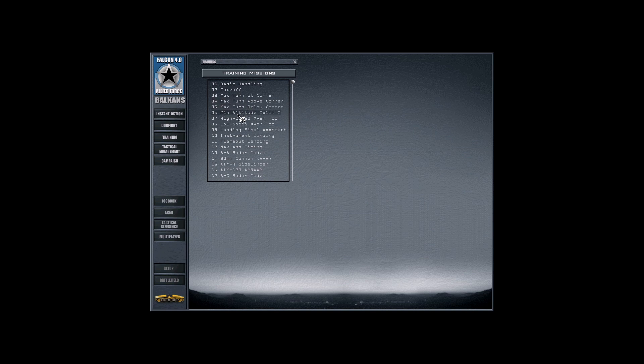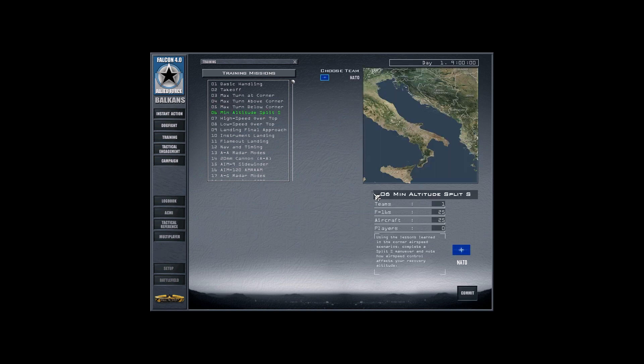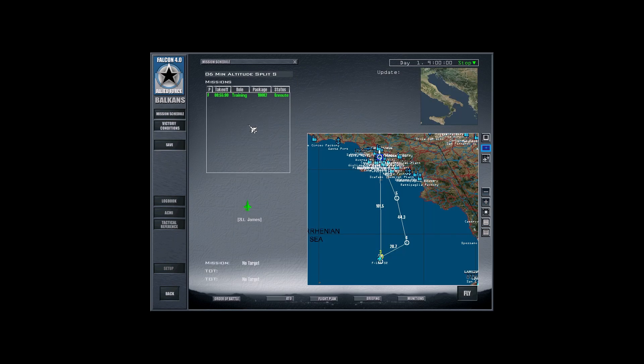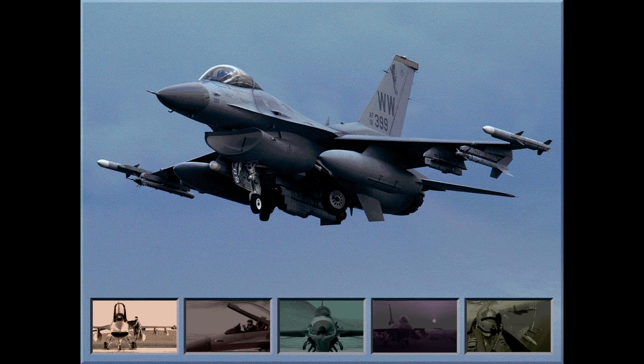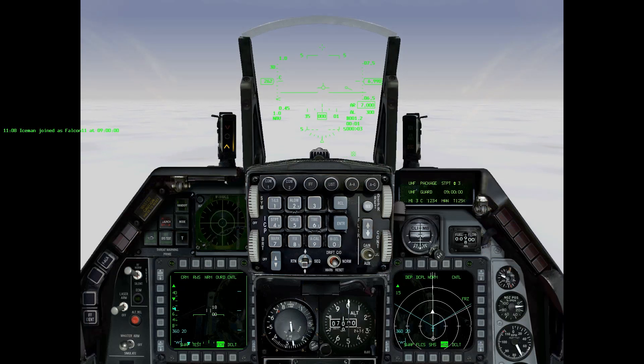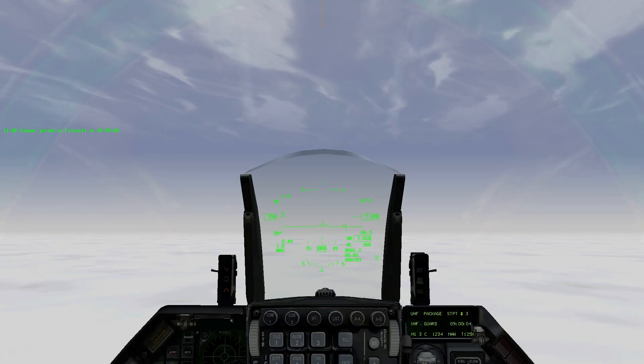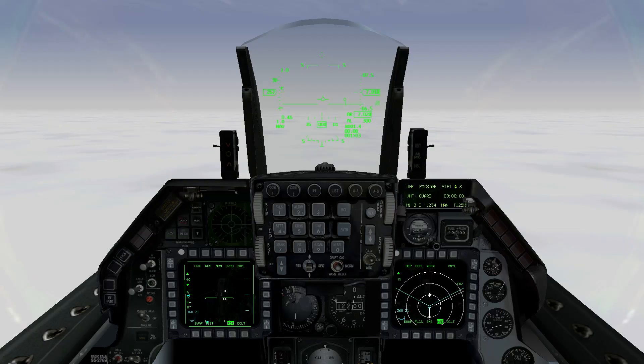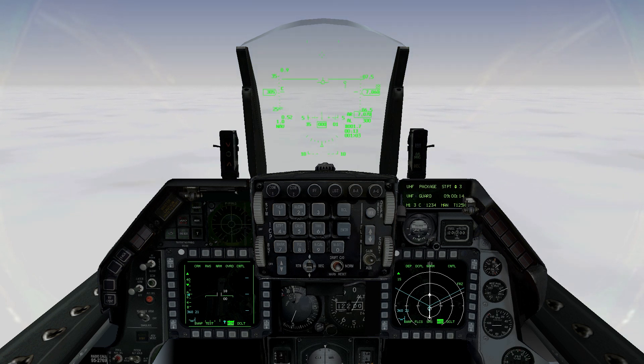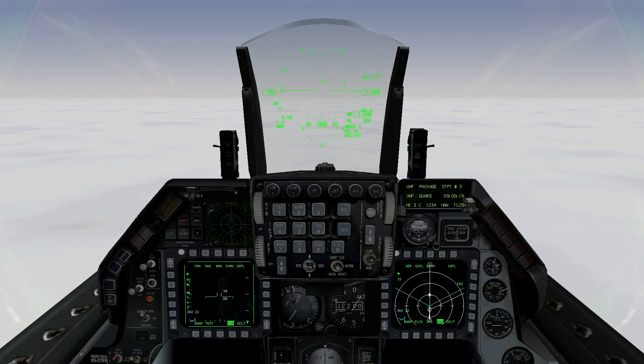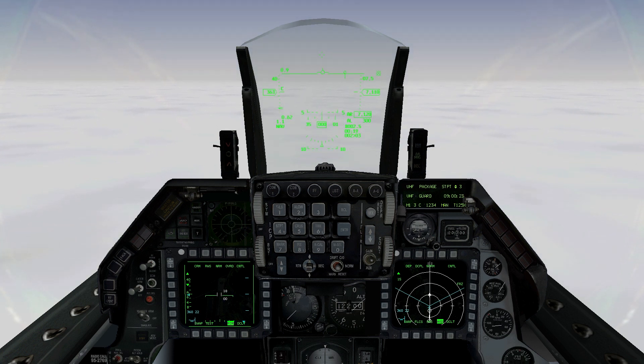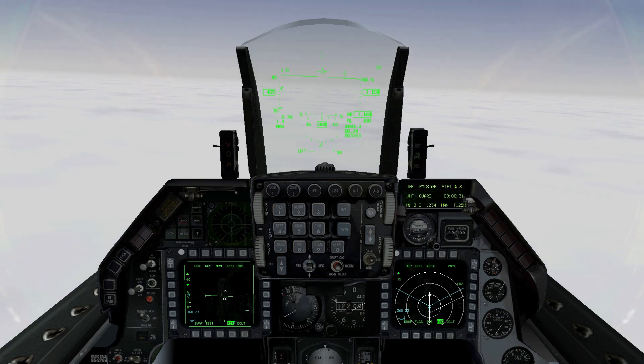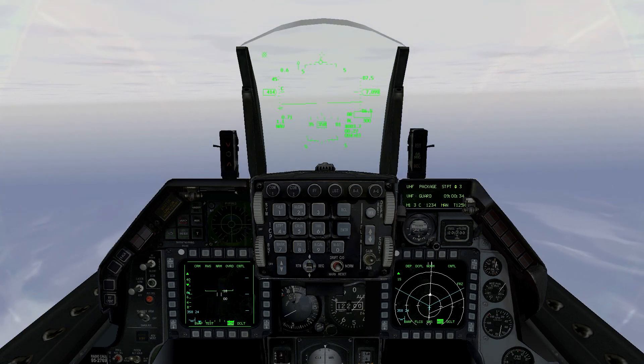Alright, we have loaded. So let's do it. Training, minimum altitude split S. Using the lessons learned in the corner airspeed scenarios, complete a split S maneuver and note how airspeed control affects your recovery altitude. Right. So let's do it. Commit. Let's do it. Alright, we're in. Let's see if we can do this. So we're gonna go to 400 knots, 7000 feet. Go up to 400 knots. And then when we go to 400 knots, we're gonna roll the jet inverted and then pull back on the stick and try to maintain 400 knots.